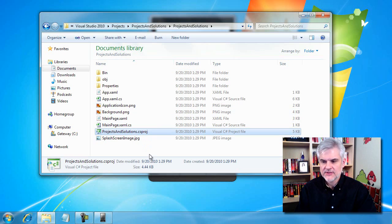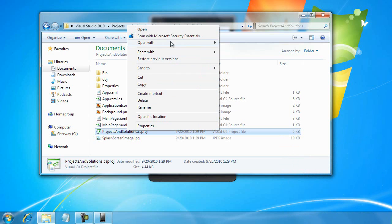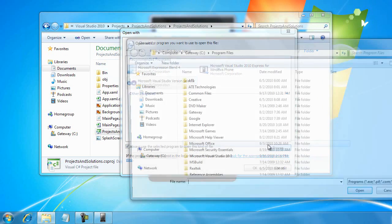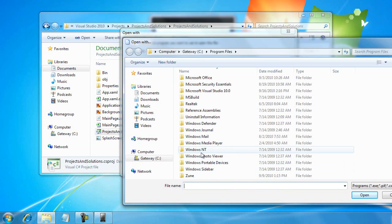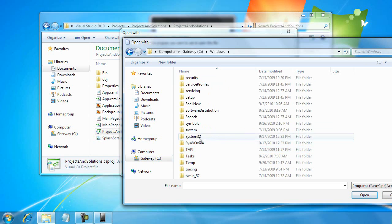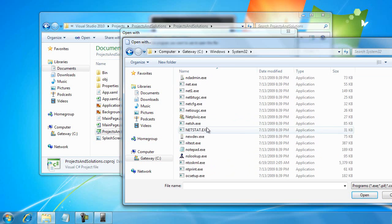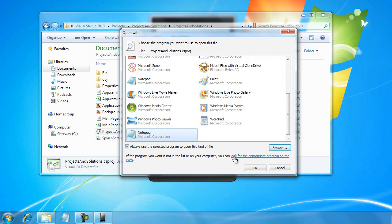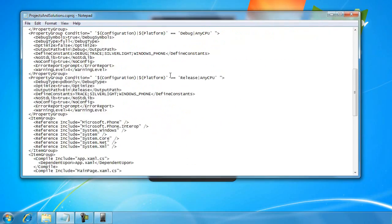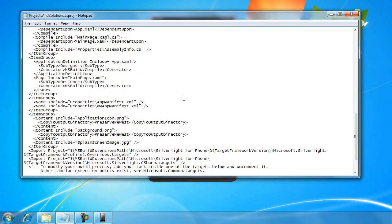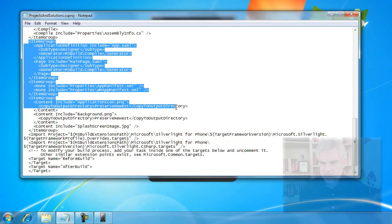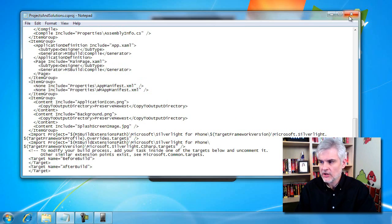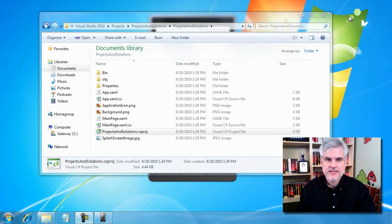First, you'll see there's a projectsandsolutions.csproj. That's the project file. If I right-click and open it using Notepad, inside of this file is simply a bunch of XML that sets properties and includes references to various parts of the class library, and then it also includes references to the individual files that comprise this project. So that's all it is. It's just a pointer to properties of the project and files that belong to the project.